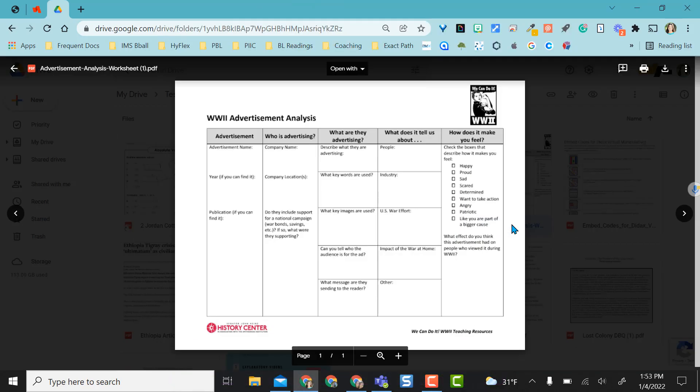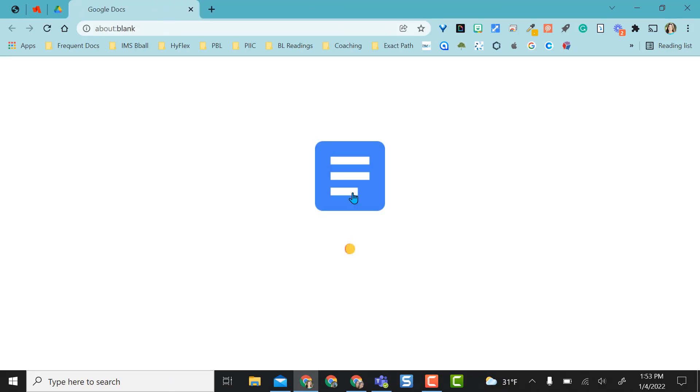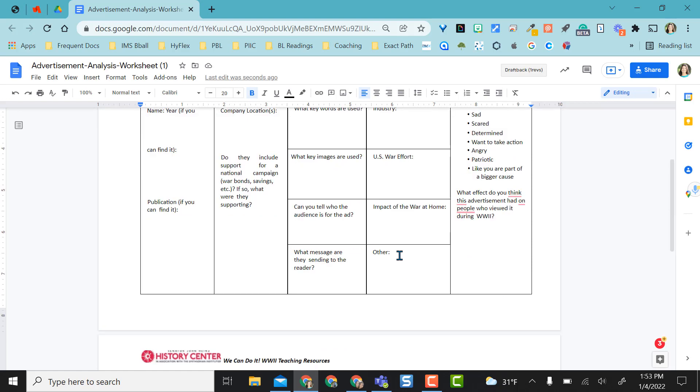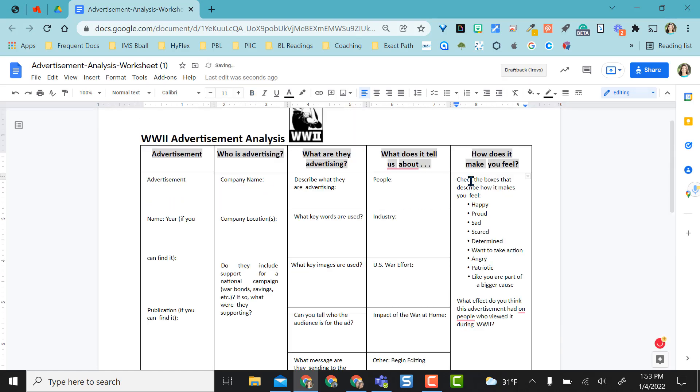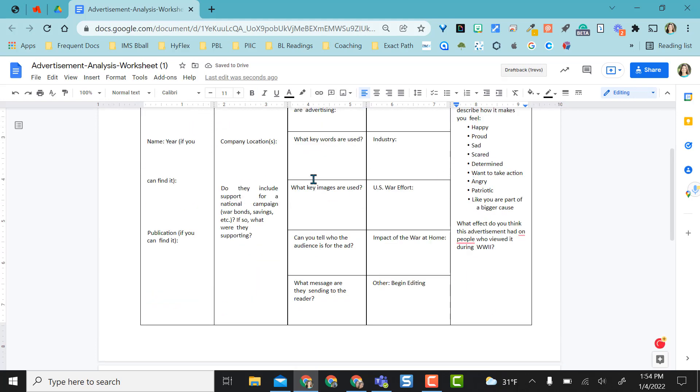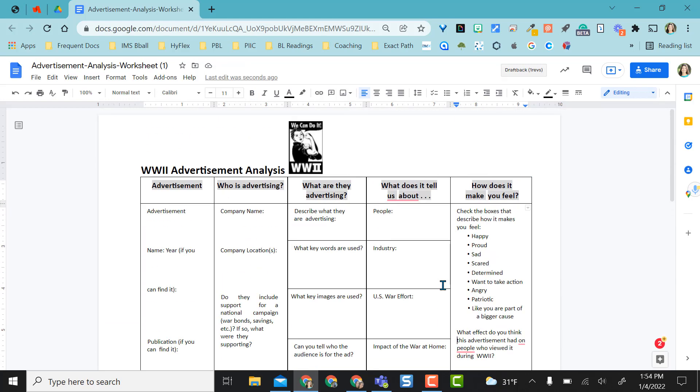For the next example, I have a document with a table and I can do the same thing, open with, select Google Docs. As this one opened as a Google Doc, I can begin editing right on the spot, but not too much formatting that I have to really change. Maybe a couple spacing and some other things, but works great.